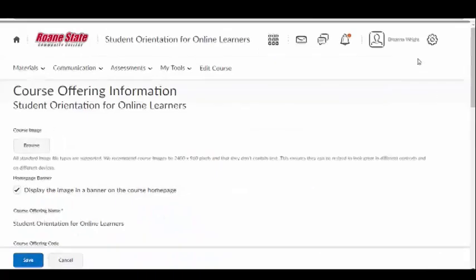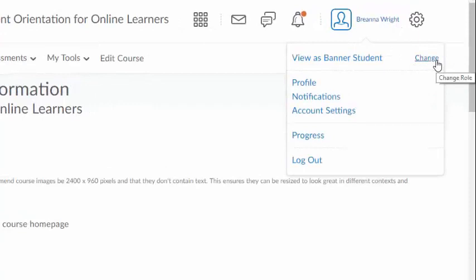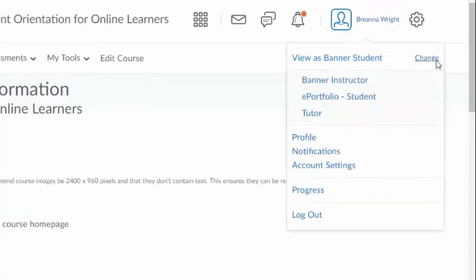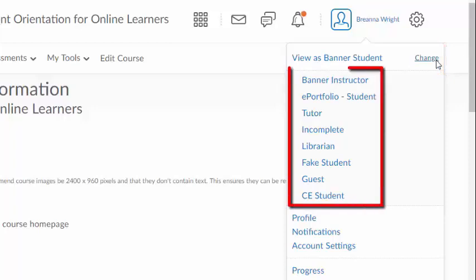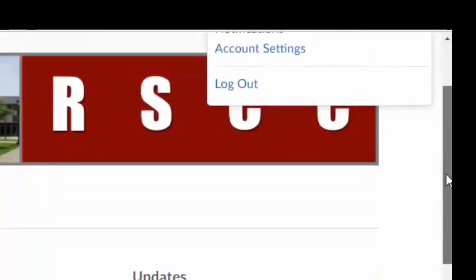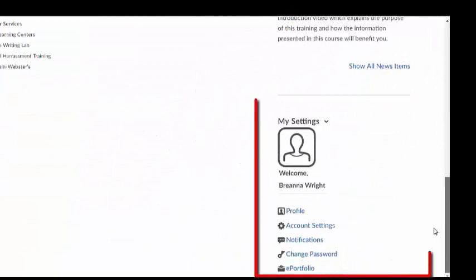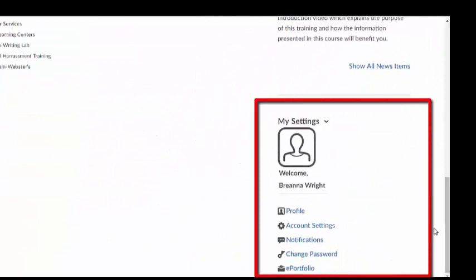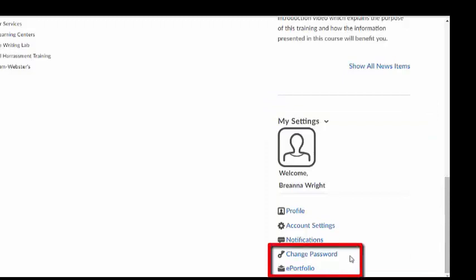To change your role permissions, simply click on your profile icon when inside your course and select Change to choose which role you want to use to view your course. You'll notice that these links also appear in the My Settings widget at the bottom right corner of the home screen. Other links that appear in the My Settings widget include Change Password and ePortfolio.